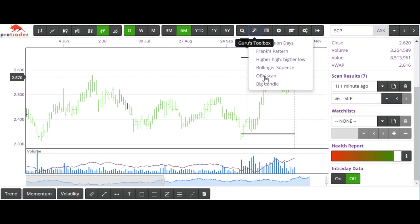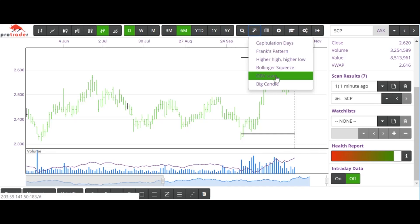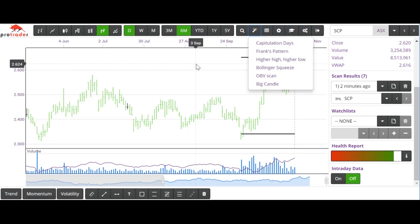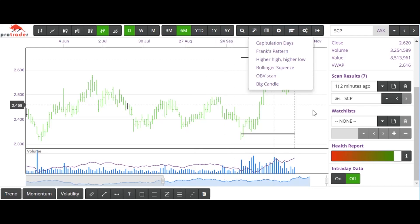There are a couple of other scans in there: an on-balance volume scan and a scan looking for huge candles — my favorite pattern. These are all things you'll be able to test out very, very shortly.